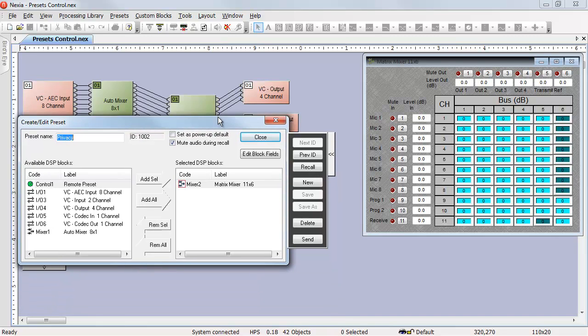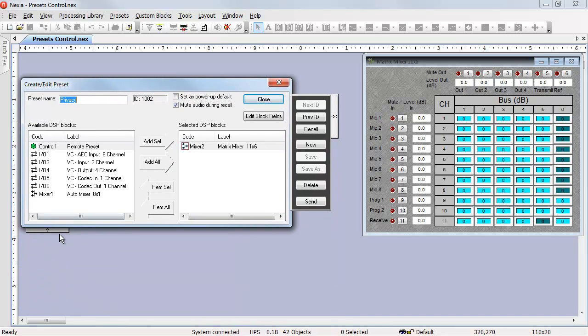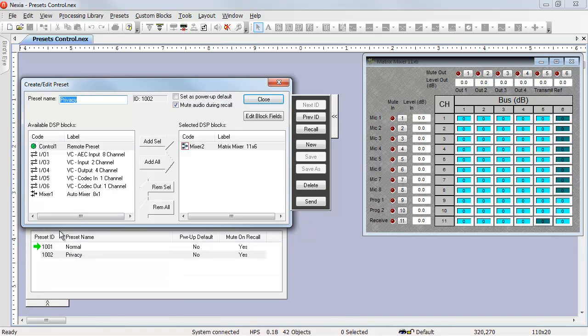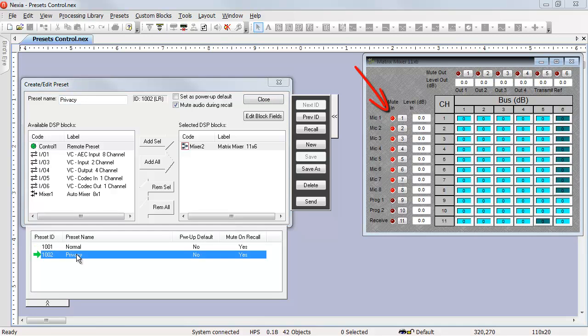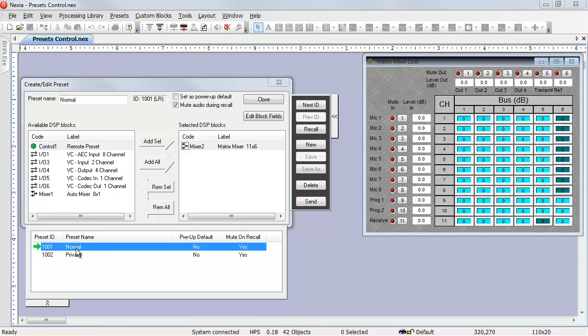Obviously, once we've created those presets, we can trigger them from the preset editor by double-clicking. When I double-click on privacy, you'll see the microphone mutes all turn on. Double-click on normal, they all turn off.